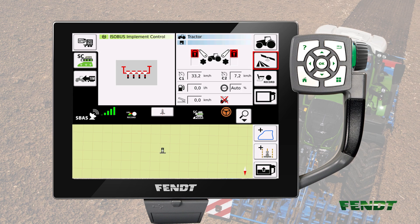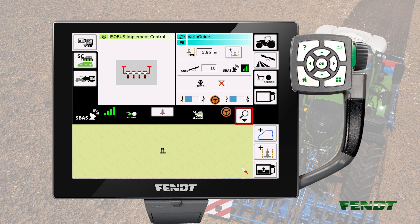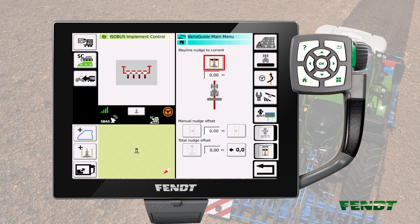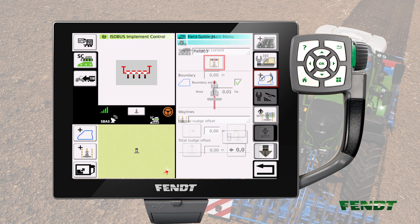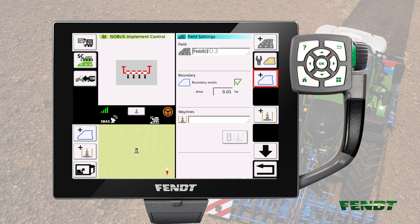The following part shows you how contour segments can be created from a field boundary. In the home view, press the VarioGuide button. Press the VarioGuide button again to access the VarioGuide main menu. Press the field button to access the field settings menu. Make sure your desired field is selected. As you are creating contour segments from boundaries, check whether a boundary is available for your field — the green checkmark helps you to indicate this. If all these prerequisites are fulfilled, press the add a wayline button.